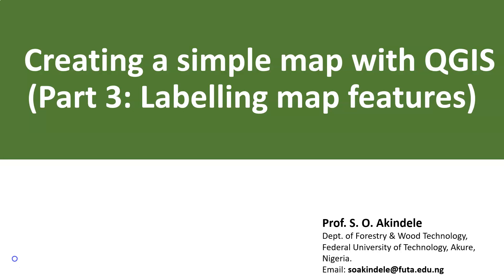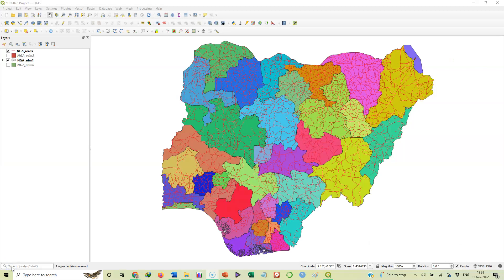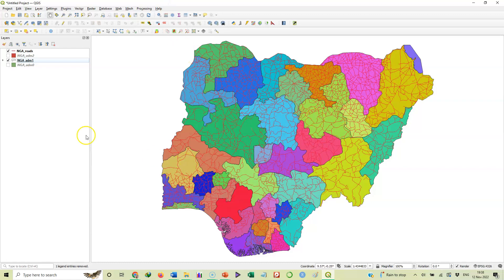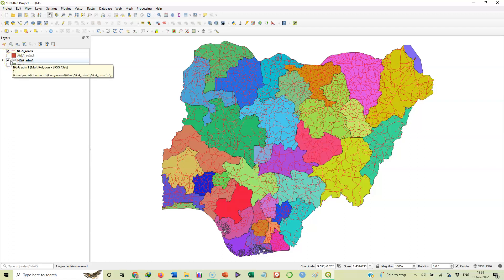You'll recall that in the last video we created the map of Nigeria showing different states in different colors and also showing the road network. But in this particular exercise we want to see how we label features on the map. So let's start right away. We are back in our QGIS environment.